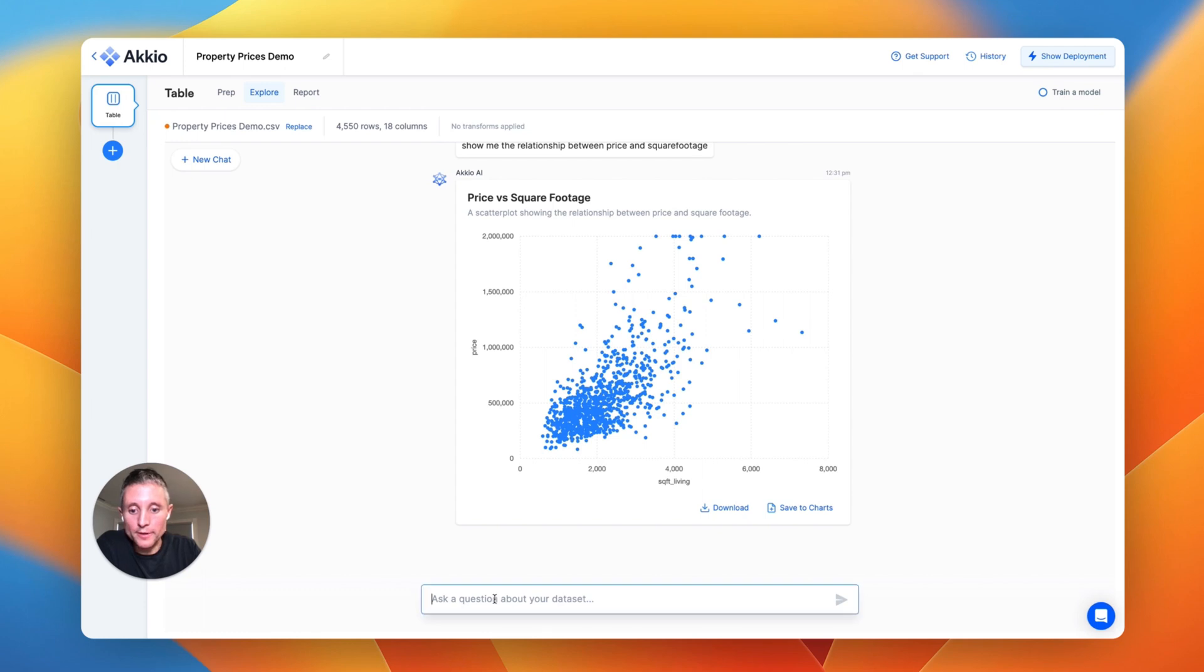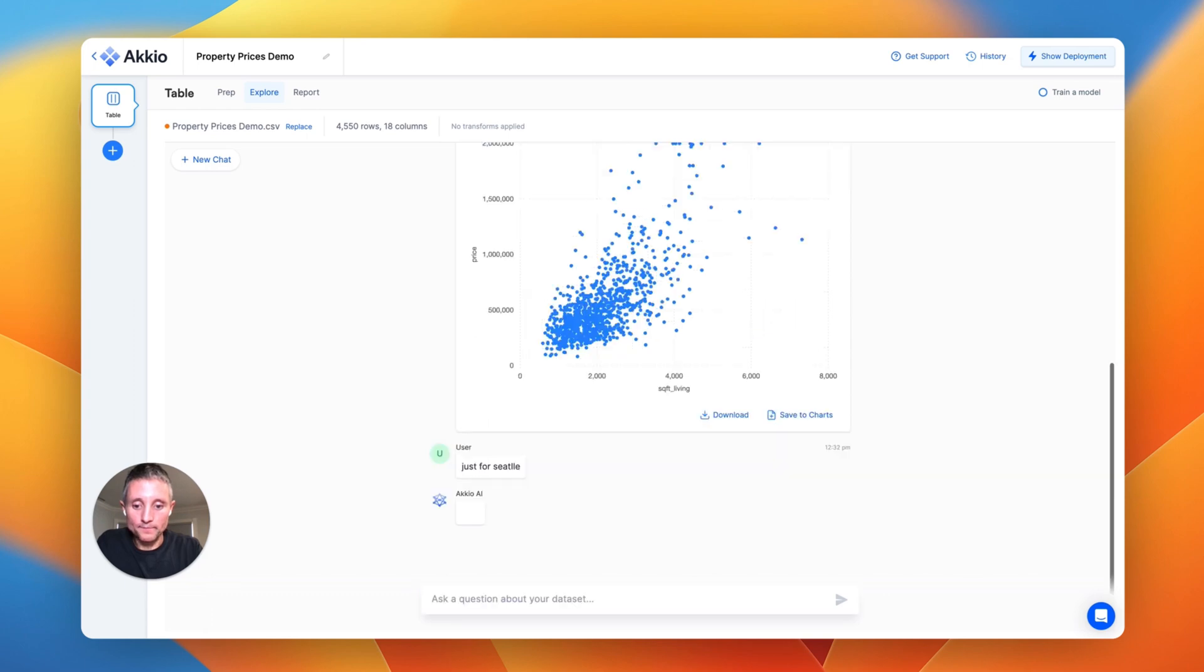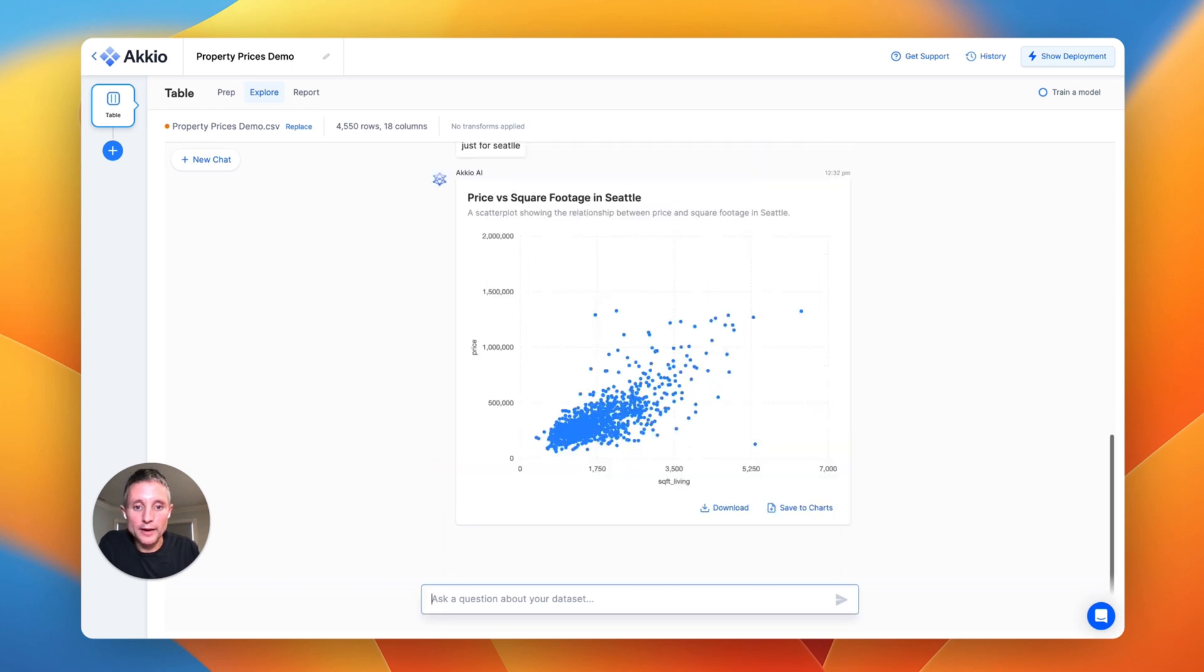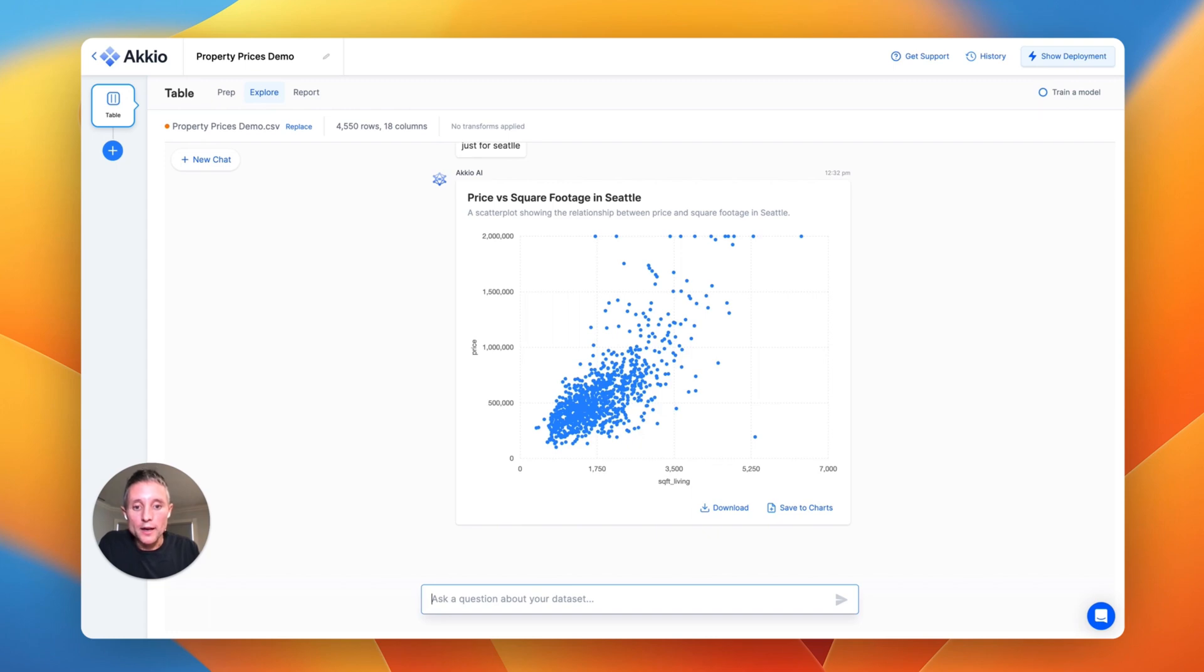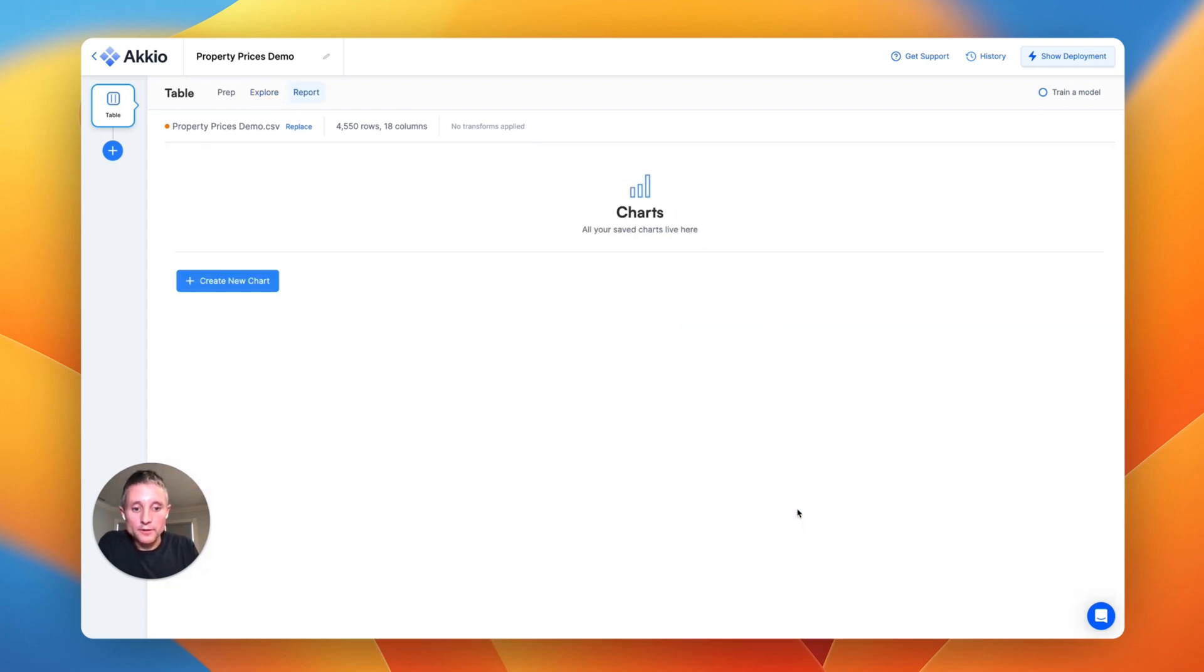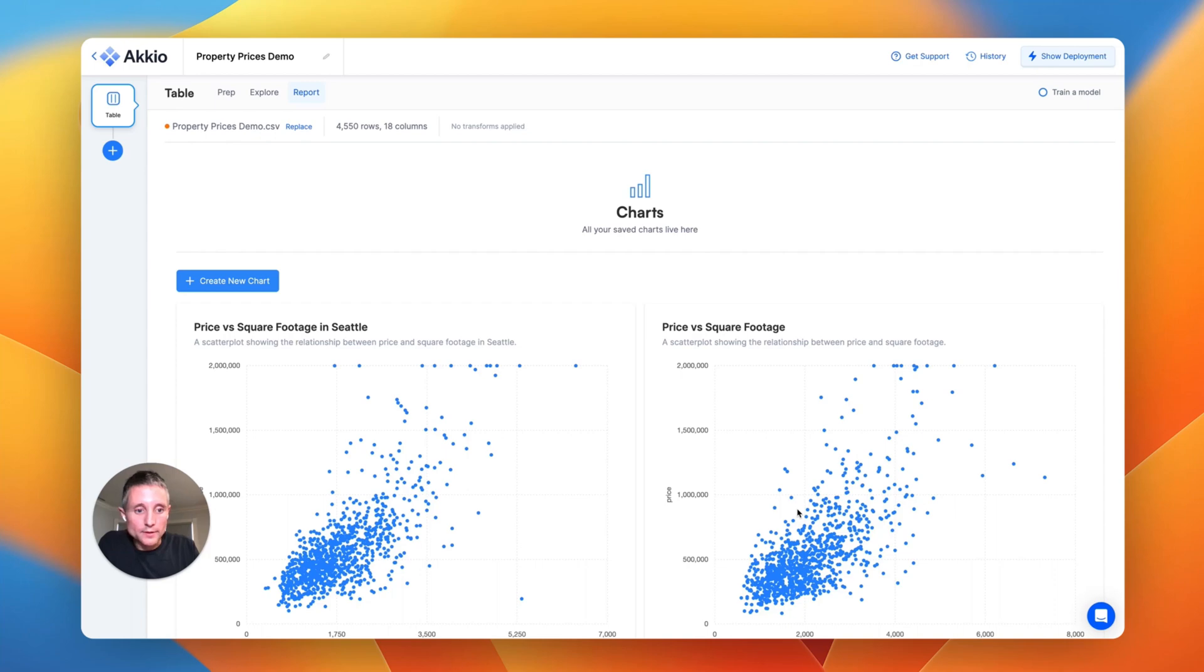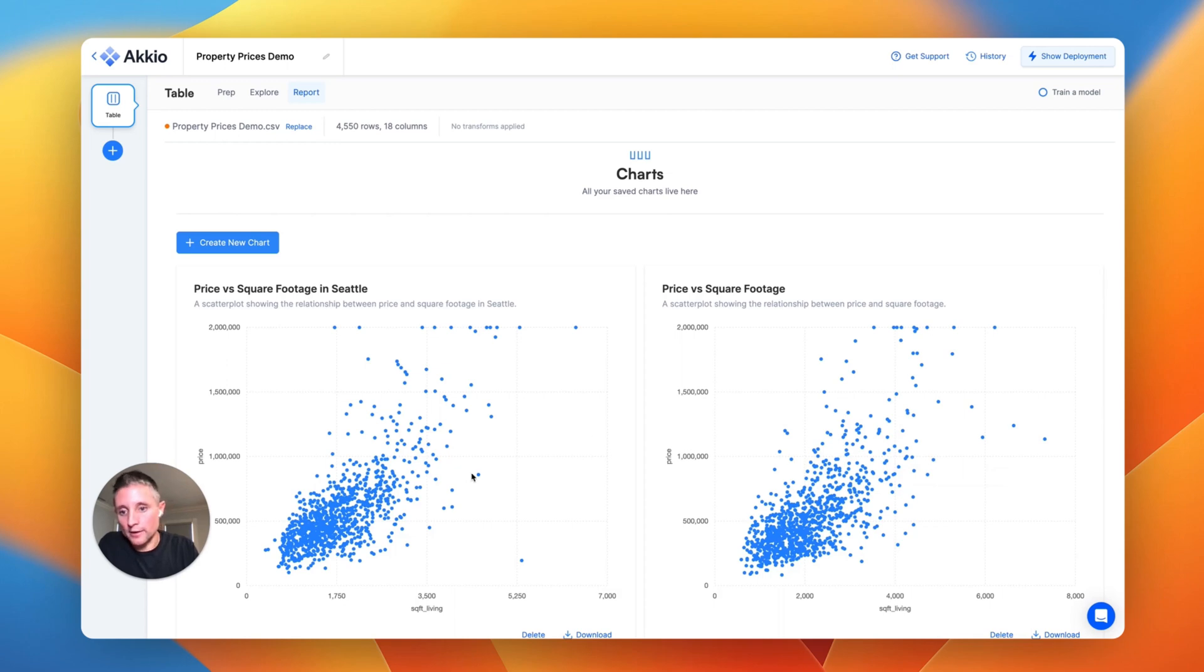Let's look at some more things we can do. Let's just look at the Seattle area. Again, spelling it incorrectly, we're robust to messy spelling errors. And now we've got the price per square footage in Seattle very easily, and we can just add that one to charts as well. And here you can see the comparison between the overall price per square footage and the Seattle area, and they look reasonably similar.